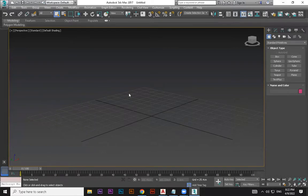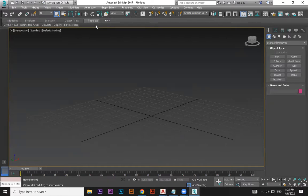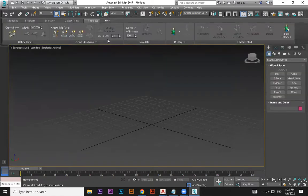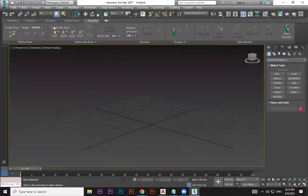In 3ds Max, we now have a built-in option similar to those plugins, called Populate. Populate is available in 3ds Max. It's not as advanced as those external plugins, but it has limitations. Still, we can create people moving, sitting, standing, talking together, running, jogging — walk, slow walk, fast walk — these kinds of actions. Once you click the Populate option, click the arrow mark to expand it if it's not already expanded.